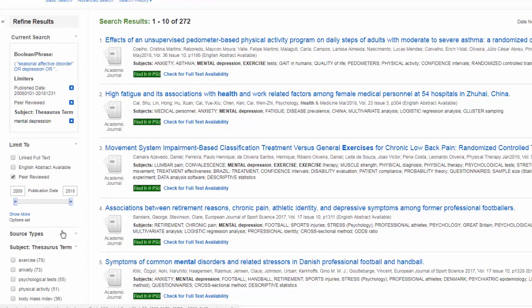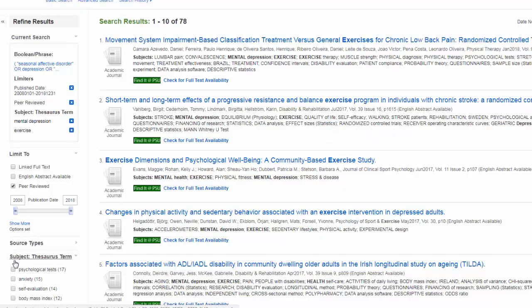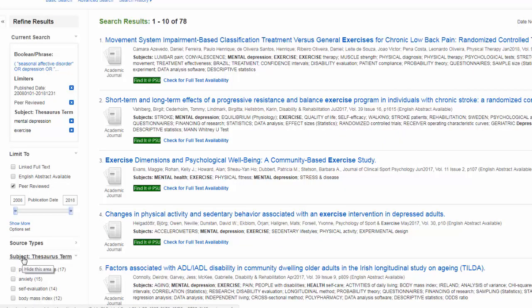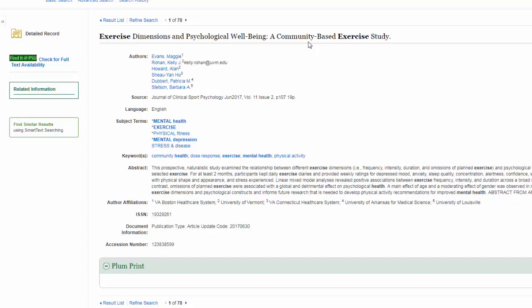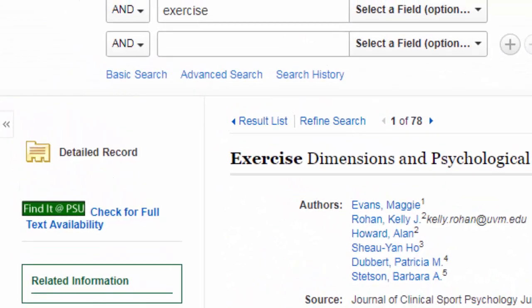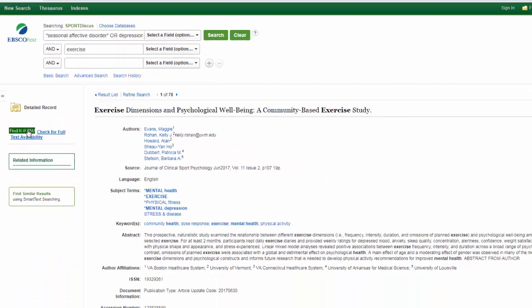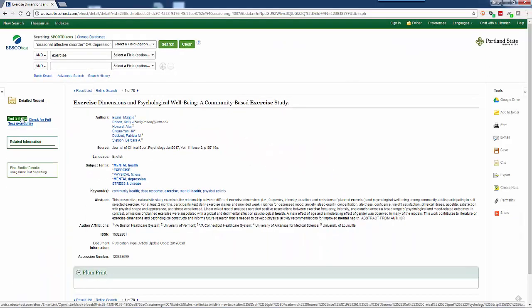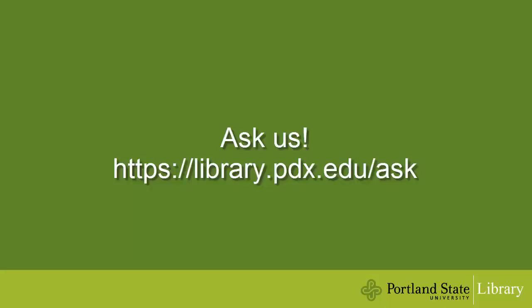Now I can also use the subject thesaurus term exercise. That third article looks great — let's take a look. I really want to read this article, so I'm going to click on the Find it at PSU button, which should show me options to request that article. That concludes our SportDiscus tutorial. If you need more help, please remember to ask a librarian.